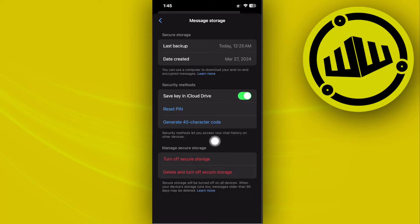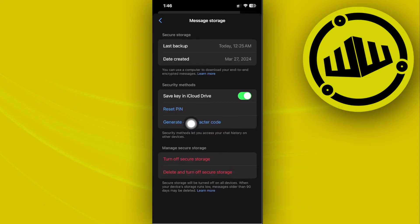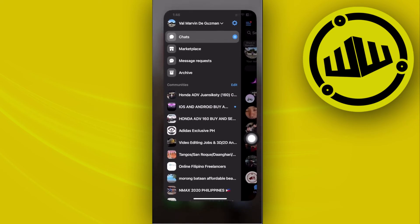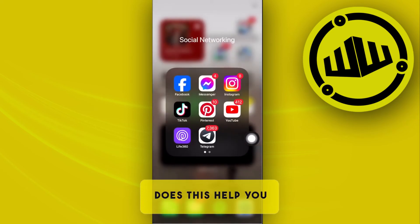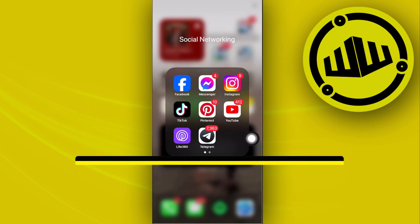You can also tap on Reset Pin to create a new pin directly from here. You don't really need to enter your old pin. What that'll do is whenever you enter your pin on different devices, your chat history will automatically be synced and show you everything that is missing.